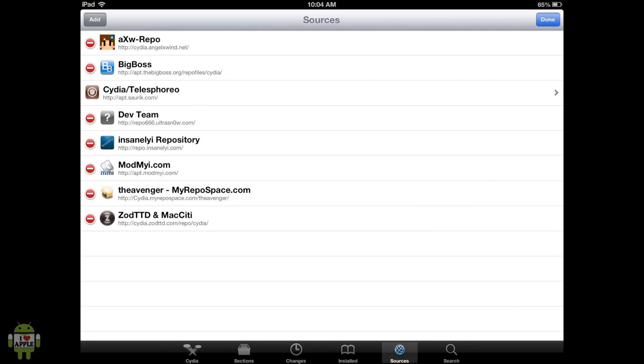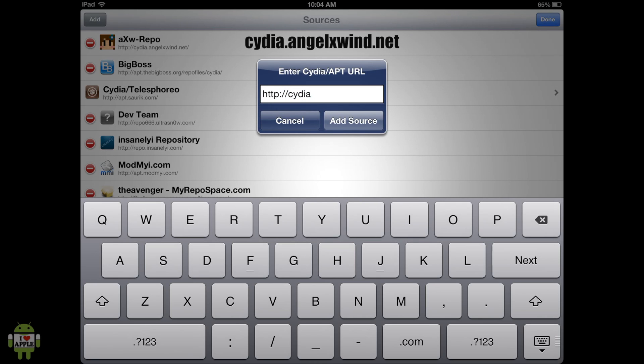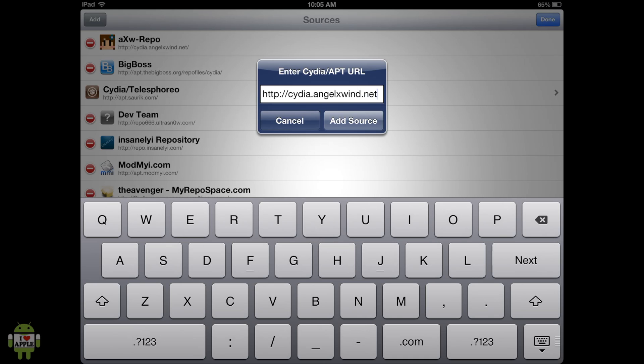which is Cydia dot Angel X Wind. And if you already have PPSSPP and it's crashing for you, then you're also going to add this source right here. So go ahead and add the source.